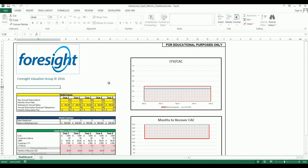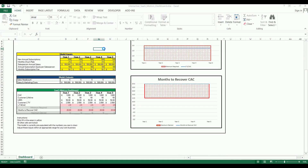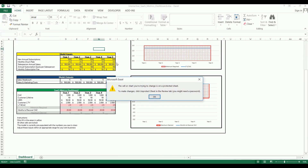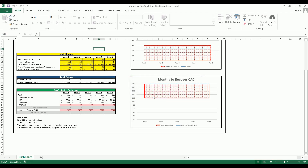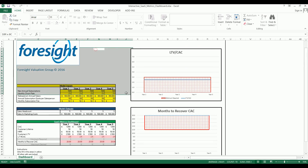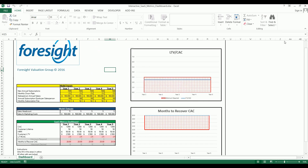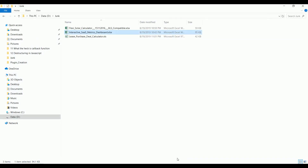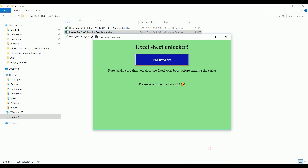There are a lot of graphs and dashboards, and if you see here when I try to edit it I'm getting a pop-up saying that the cell or chart you're trying to change is on a protected sheet, so you need a password to edit this one. We are going to unlock these two Excel sheets using this standalone app.